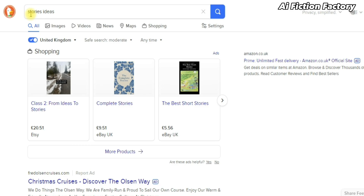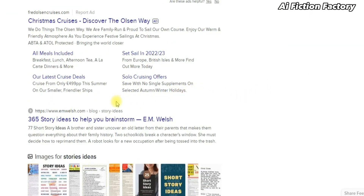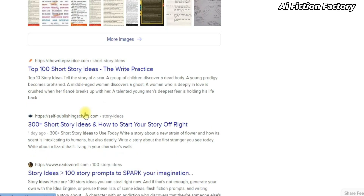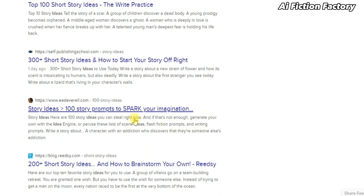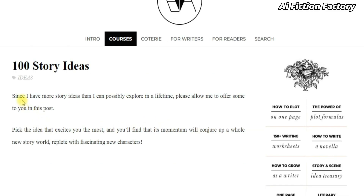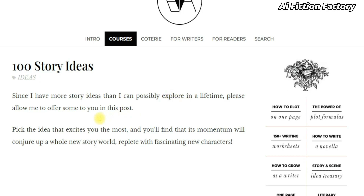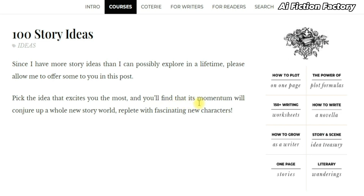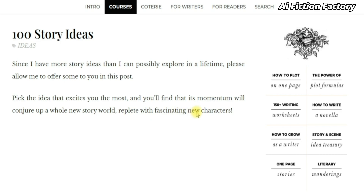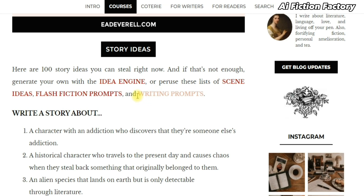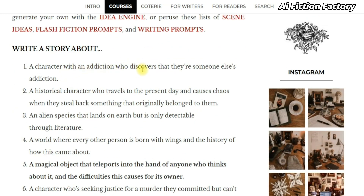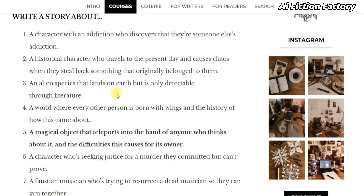Let's head over to Google or DuckDuckGo and search 'story ideas.' As you can see, there are many websites available to inspire us — so the sky is the limit. Let's choose this website. It says: 'Since I have more story ideas than I can possibly explore in a lifetime, please allow me to offer some to you in this post. Pick the ideas that excite you the most and you'll find that its momentum will conjure up a whole new story world, replete with fascinating new characters.' If we scroll, we can access a tool to create our own starting prompt, and below that: a character with an addiction, a historical character who travels to the present day and causes chaos, and an alien species that lands on Earth but is only detectable through literature. We have many different stories we can import into ChatGPT and expand on, or combine with method number two.